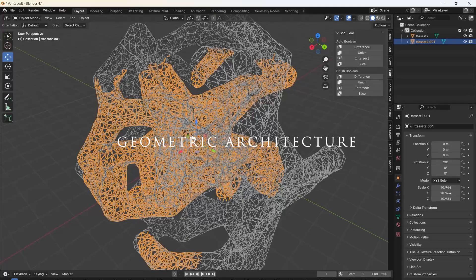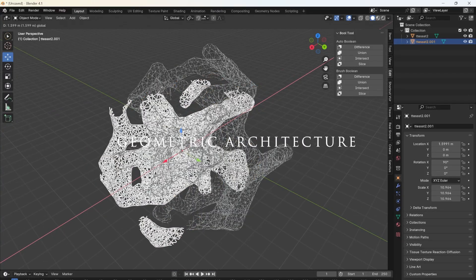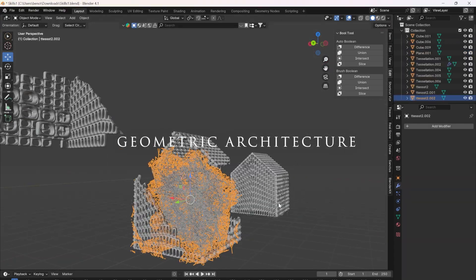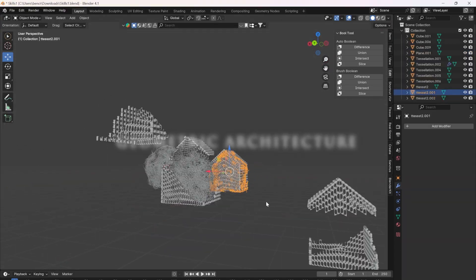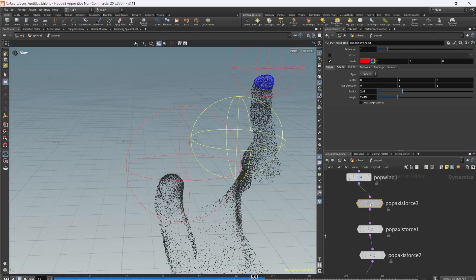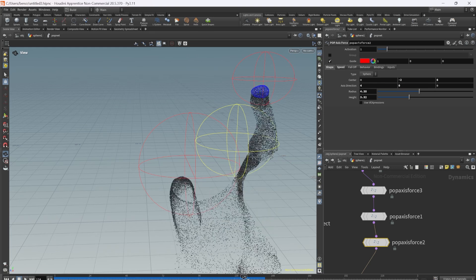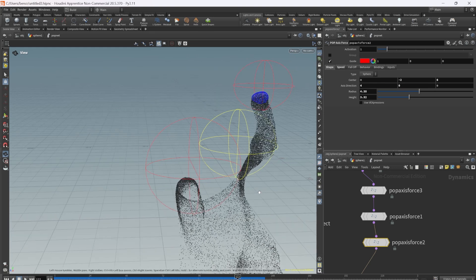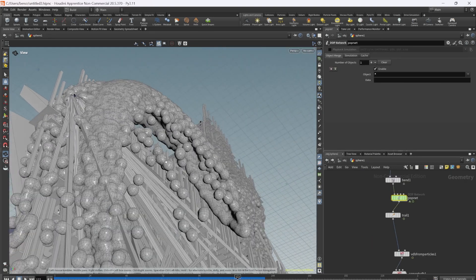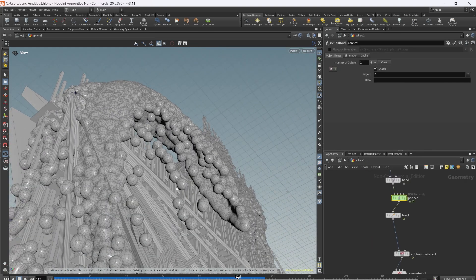I tried to use Blender to make this look more architectural, but I wasn't satisfied. I went back to Houdini and used a POP simulation to simulate particles and POP axes to control the way they fall. I wanted the geometry to flow more.